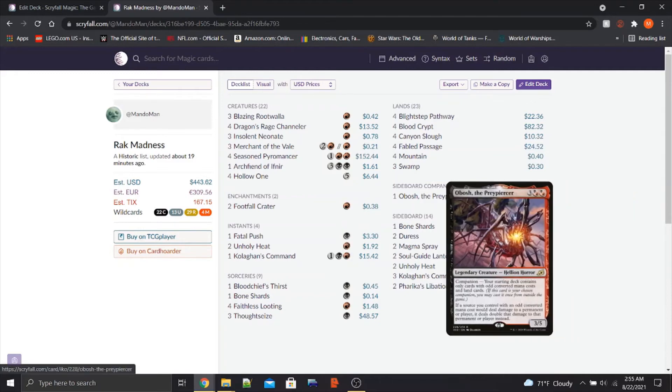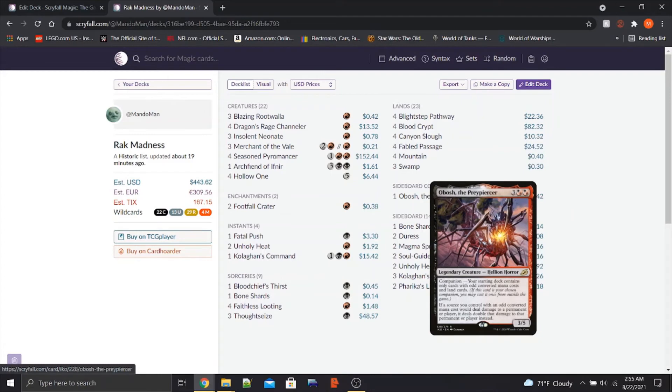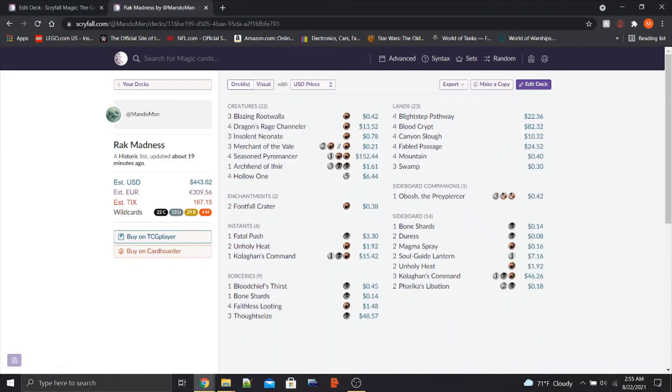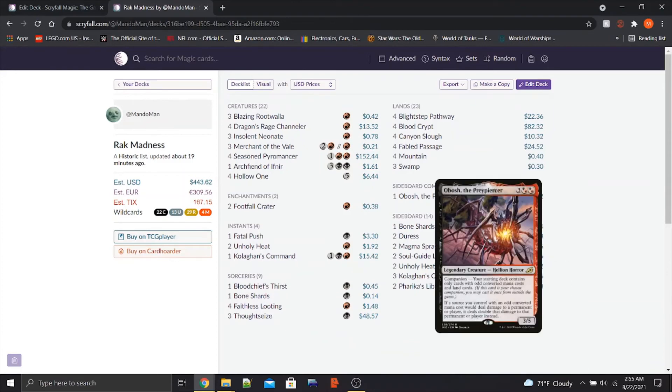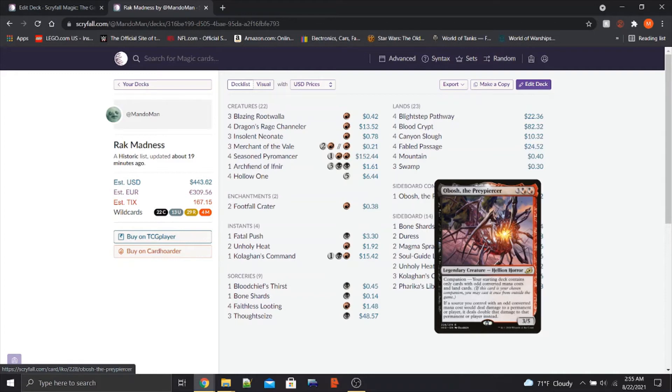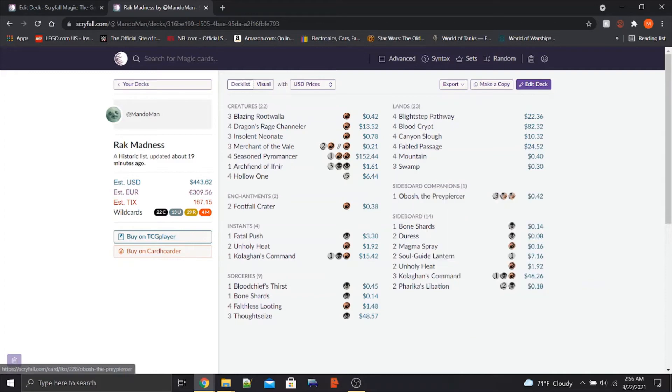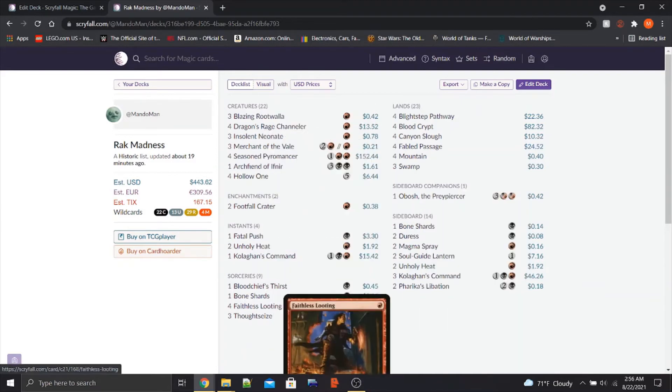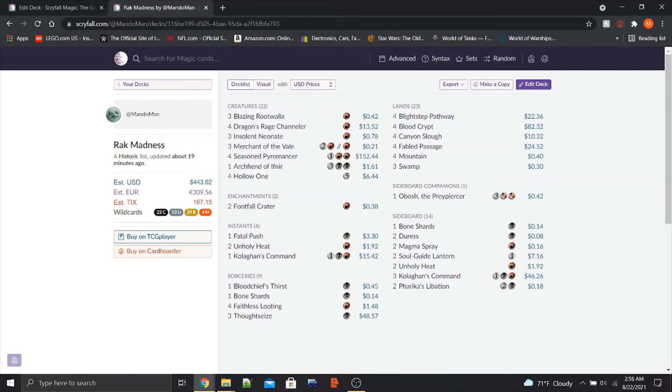First things first, this deck does have a companion, Obosh the Preypiercer. So every single card in our deck is of odd mana value. Obviously Obosh costs 5 mana, but it's a 3-5 when you put it on the field. If a source you control with an odd converted mana cost would deal damage to a permanent or player, it deals double that damage instead. If necessary, this basically doubles the damage of everything in our deck.